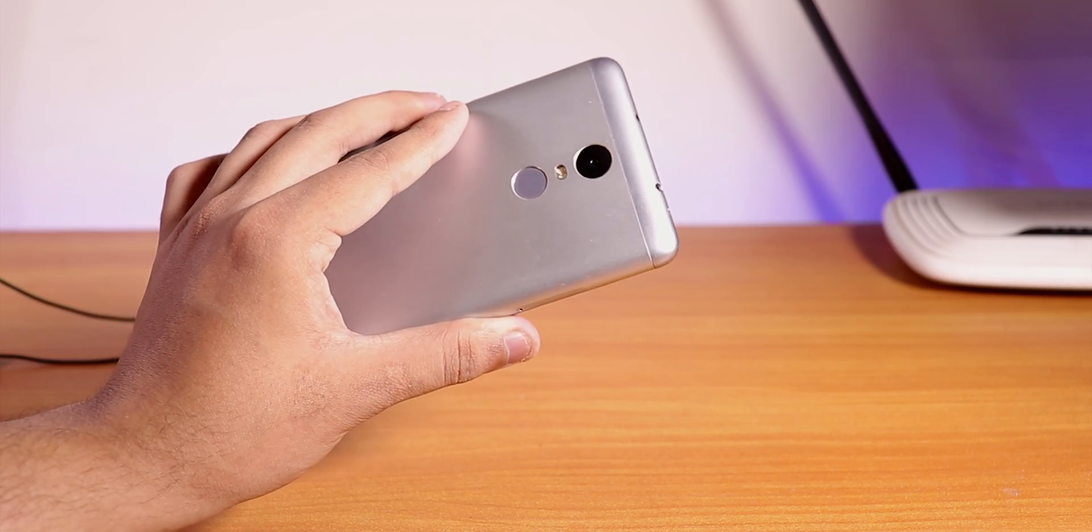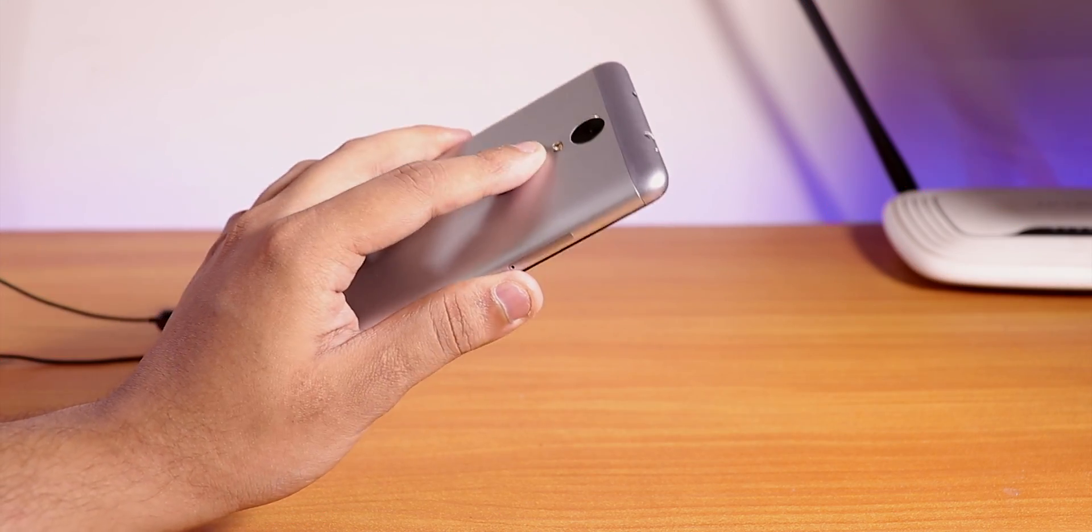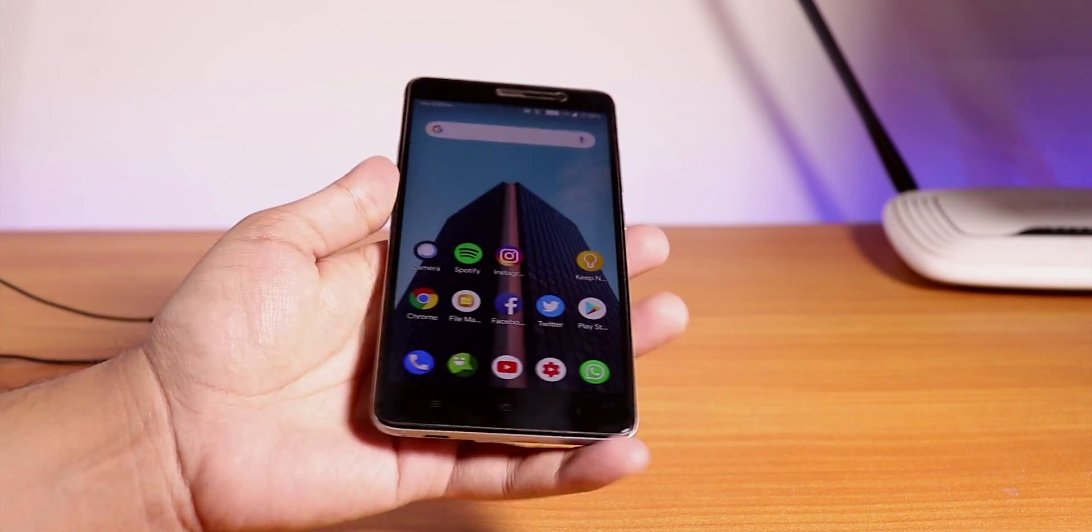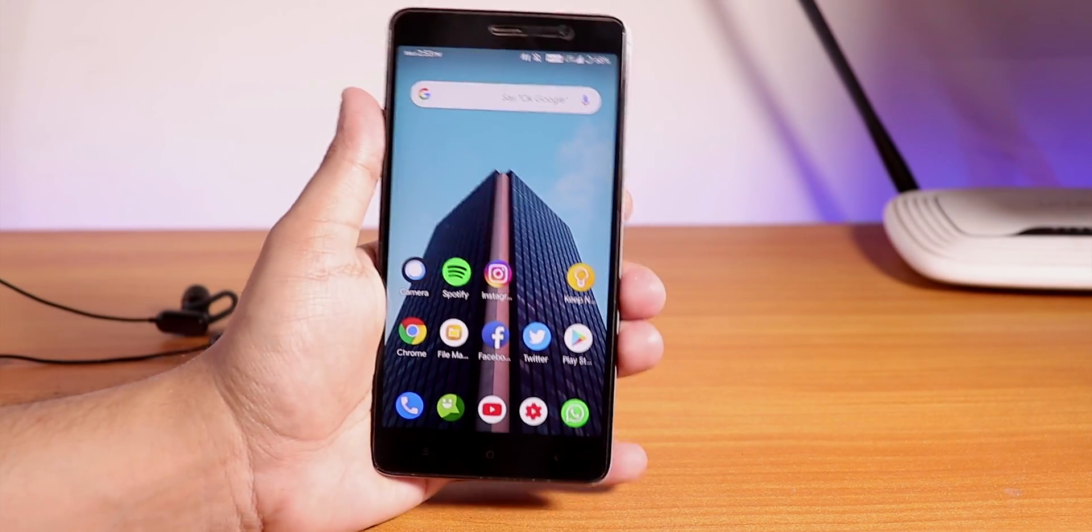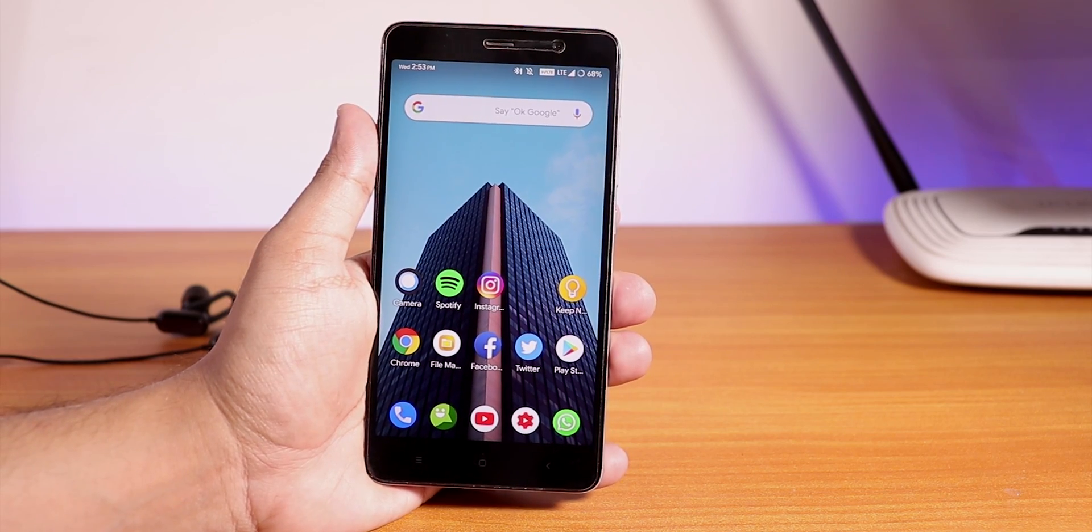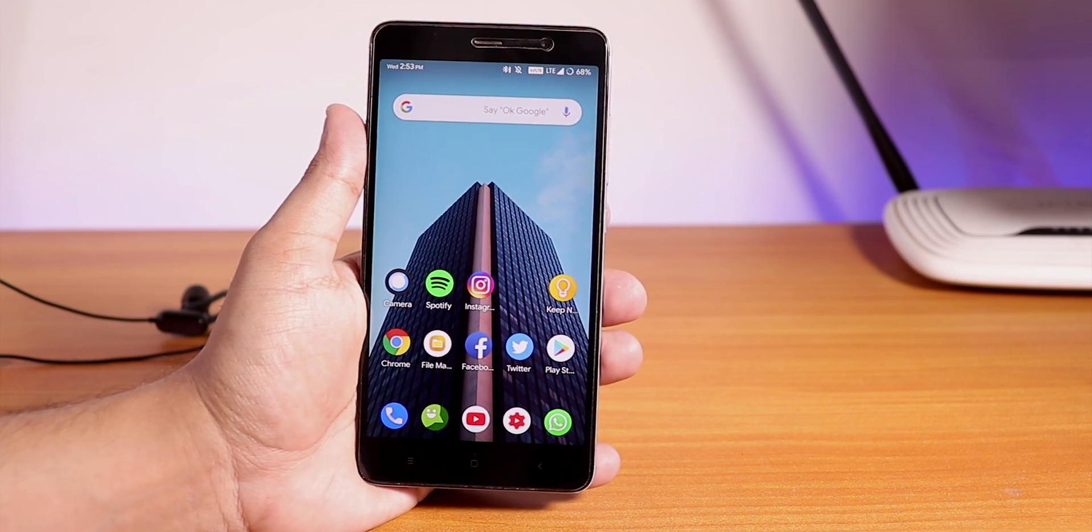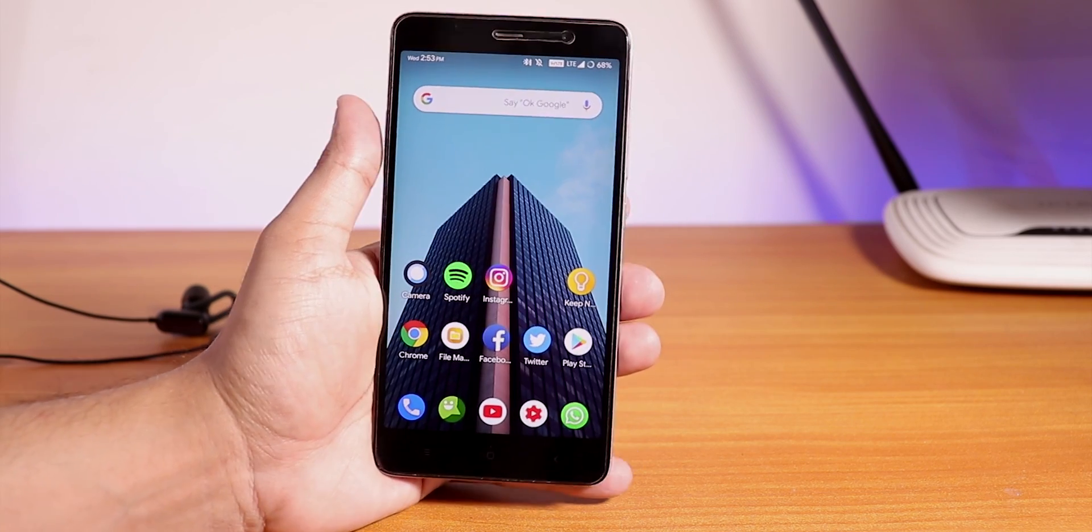What is up guys, this is Stiro back with another video on the Redmi Note 3, and today I'm going to be showing you the Resurrection Remix March 25th, 2019 build based on Android Pie.